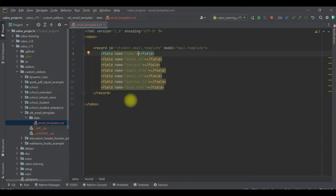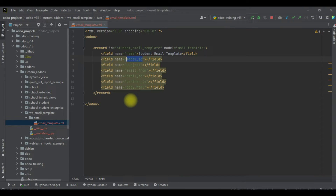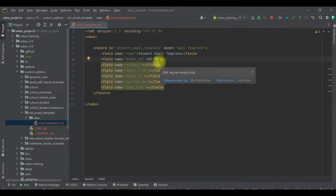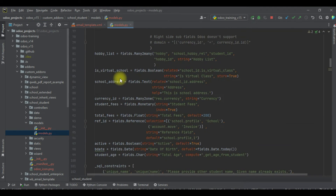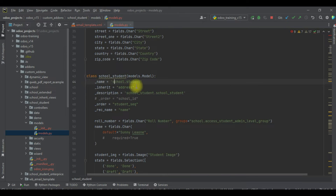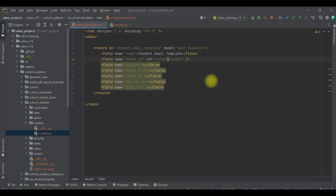The name field is a character field and you can add any name here. I will use 'Student Email Template'. For model_id, we have to use 'ref' to reference the model. Let me close the single field tag and use the student profile model. I will go to the upper side, copy the model name, and paste it here — replacing the dot with an underscore, and adding the prefix 'model_'.